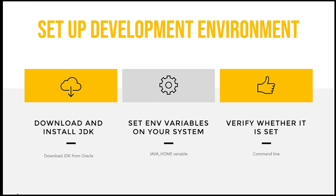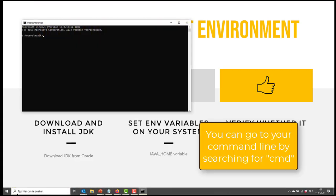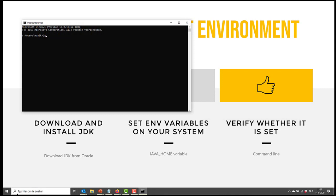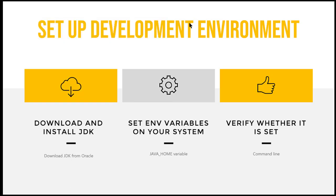So now we are going to verify whether we have set it correctly. So let's go to our command line. And here we'll type Java dash version. And if we've done it correctly, we'll see the Java version appear up here. Great. Now this is done. We can move on to installing IntelliJ.